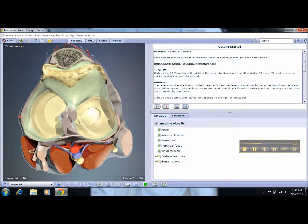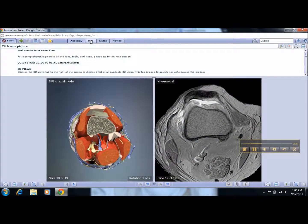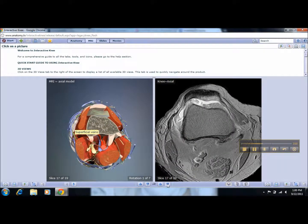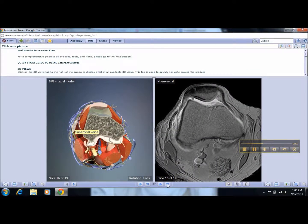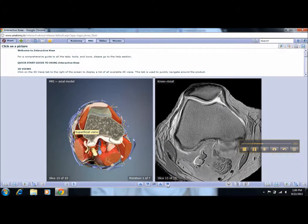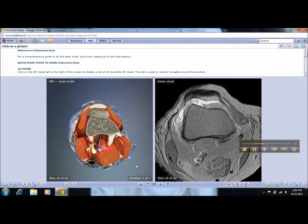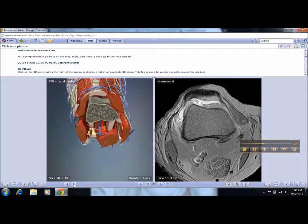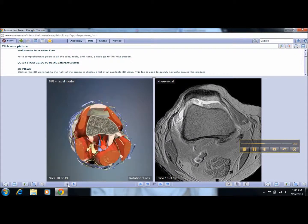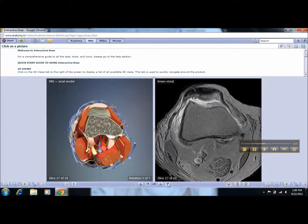Come up here and click on MRI. You can look at various slides by choosing this button here — slice 15 of 19, for example. If you come over here, you can rotate each slice. It is as if you are looking through a microscope.